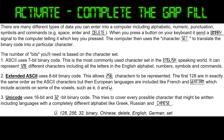The second character set is Extended ASCII, which uses 8-bit binary code, allowing 256 characters to be represented. The first 128 are in exactly the same order as the ASCII characters, but then European languages are included, like French and German, which include accents on some of their vowels such as E, O, and U. The third is Unicode, which uses 16- and 32-bit binary code. This tries to cover every possible character that might be written, including languages with a completely different alphabet, like Greek, Russian, and Chinese.